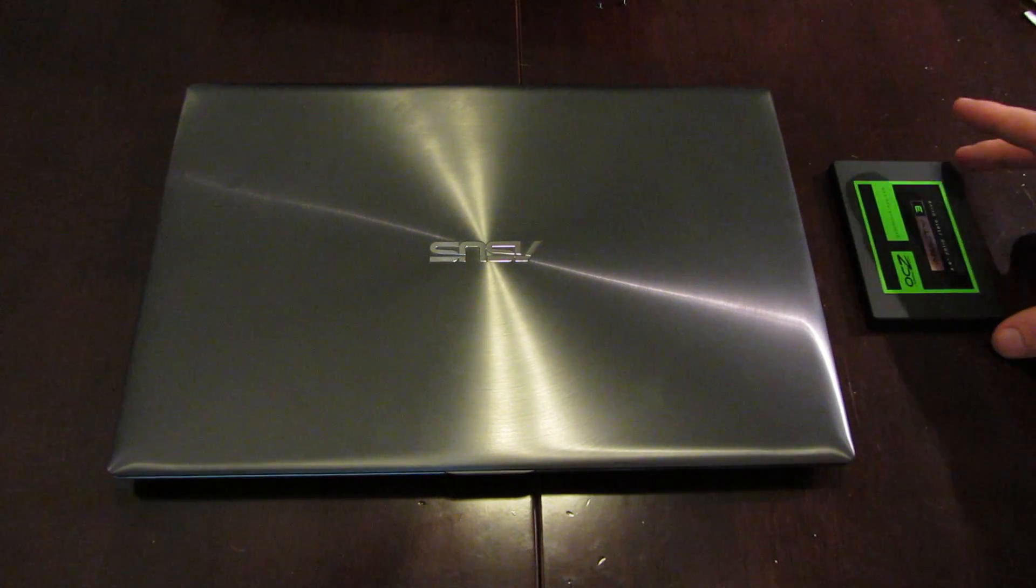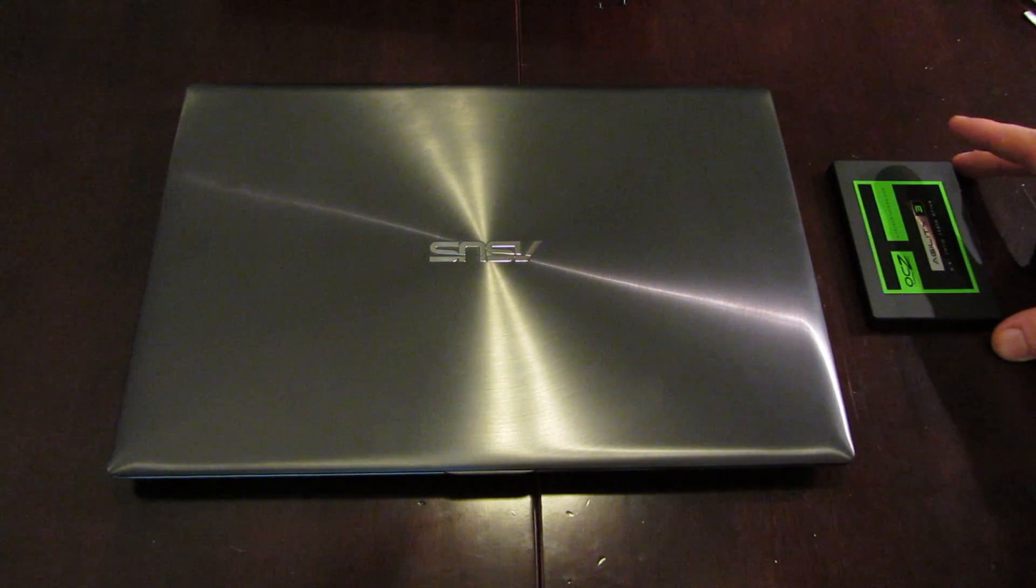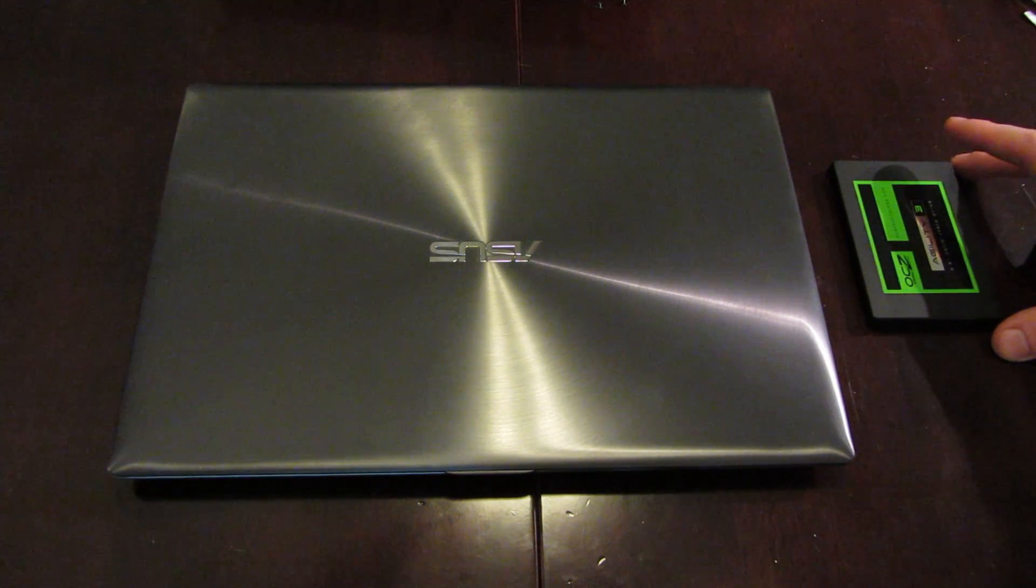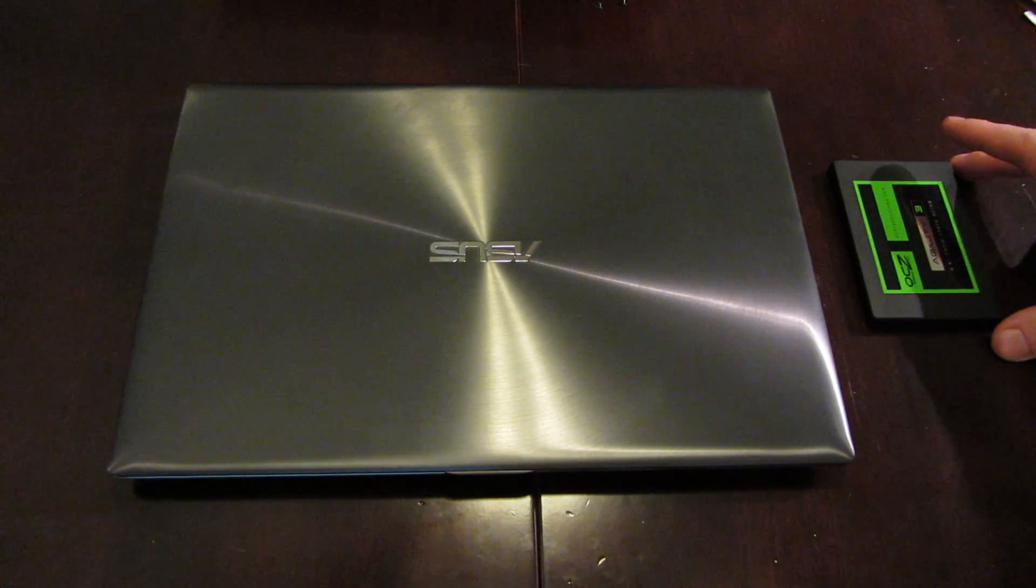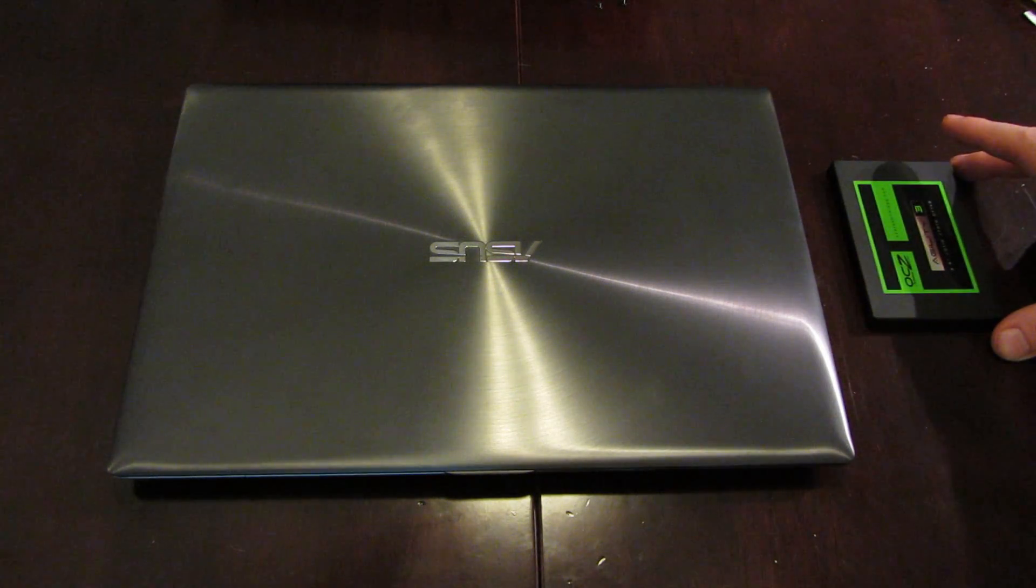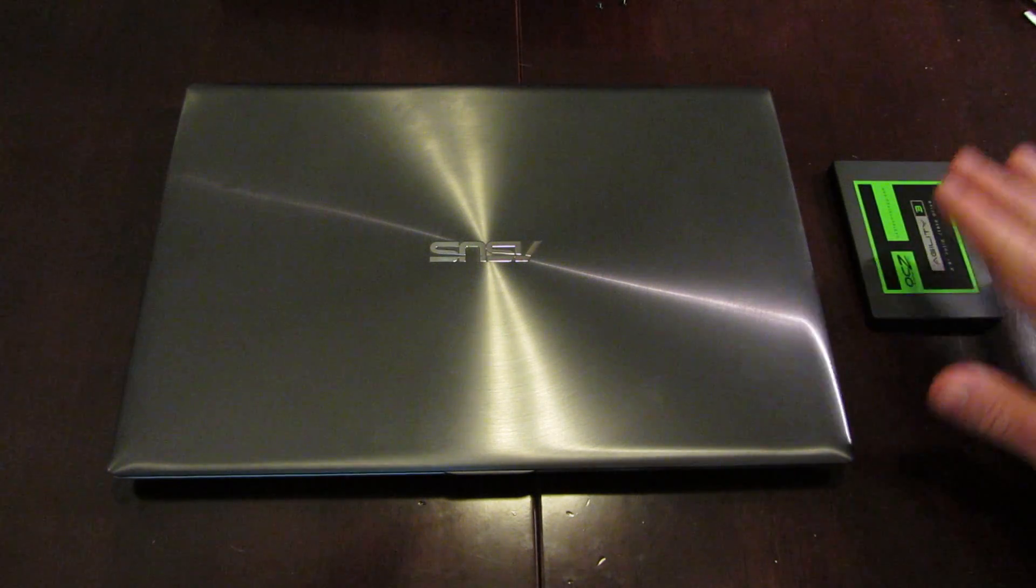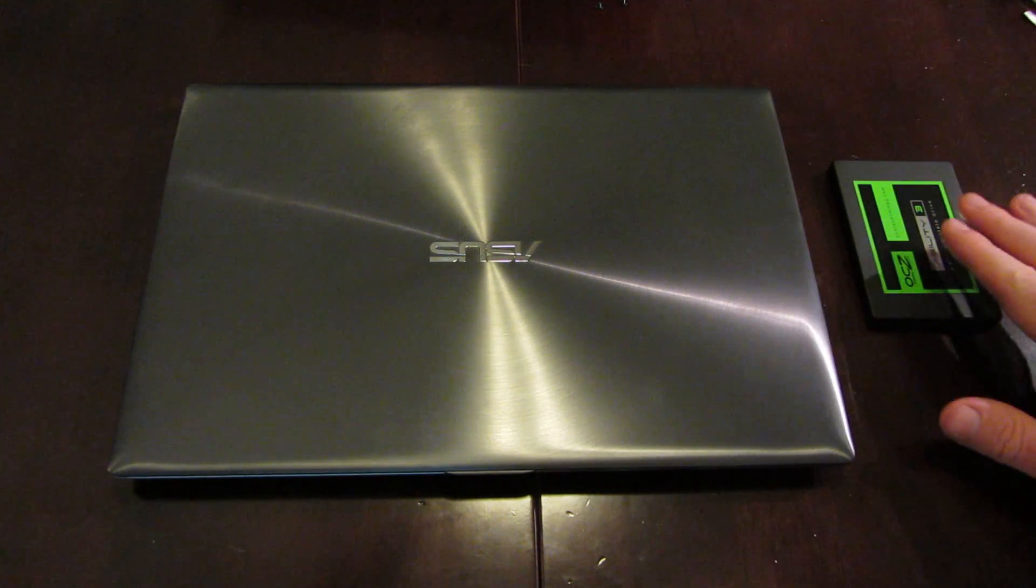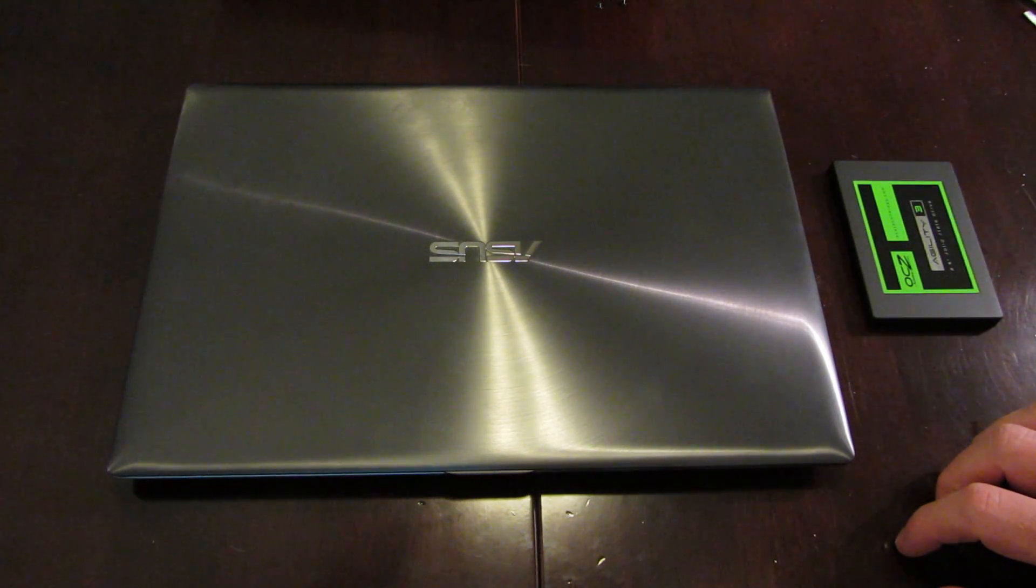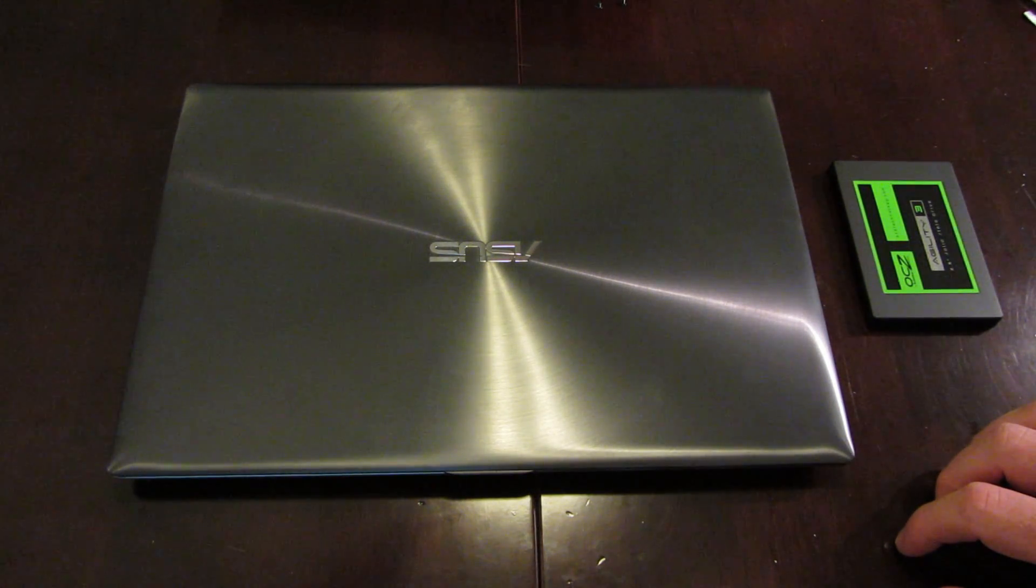In this case, we're using the OCZ Agility 3, which I actually just picked up off Amazon for only $70 after rebate. So in this case, if the drive ends up failing, I'm okay taking the risk that it won't be covered by the warranty.